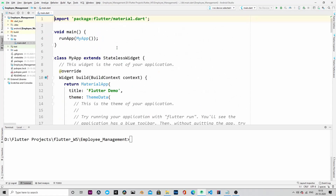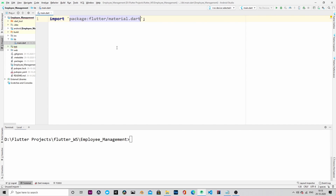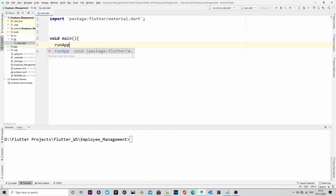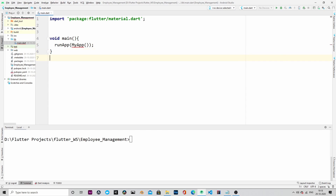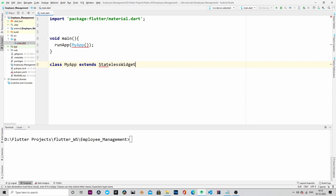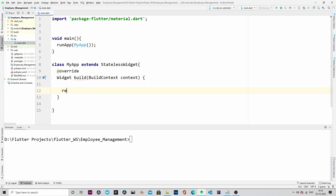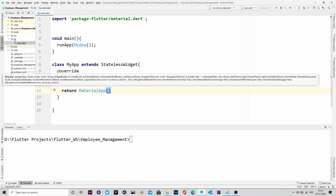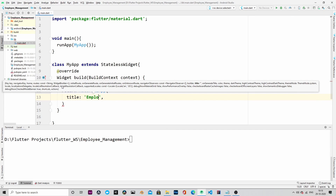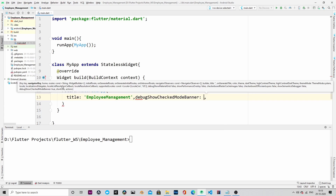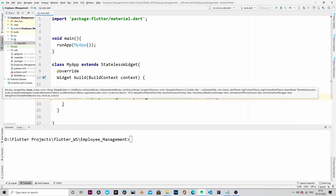Let's go to the main.dart file and delete everything. Start with importing the material.dart package. The first method will be the main method — void main — and within that we will have the runApp function, and within that we will run the MyApp class, which will be our root class. MyApp will extend StatelessWidget. Then let's override the build method, which will return a MaterialApp with the title 'Employee Management'. We are also disabling the debug banner.